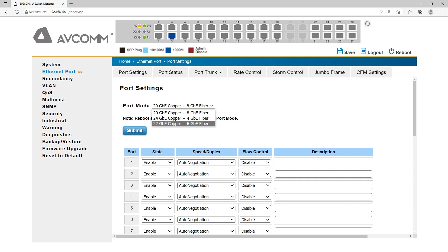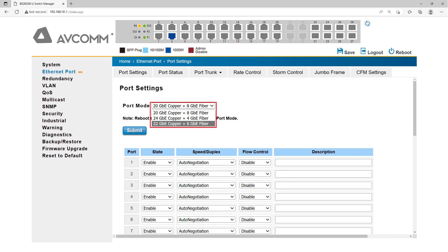The switch supports only 28 ports, but the COMBO port can be combined to meet different requirements.